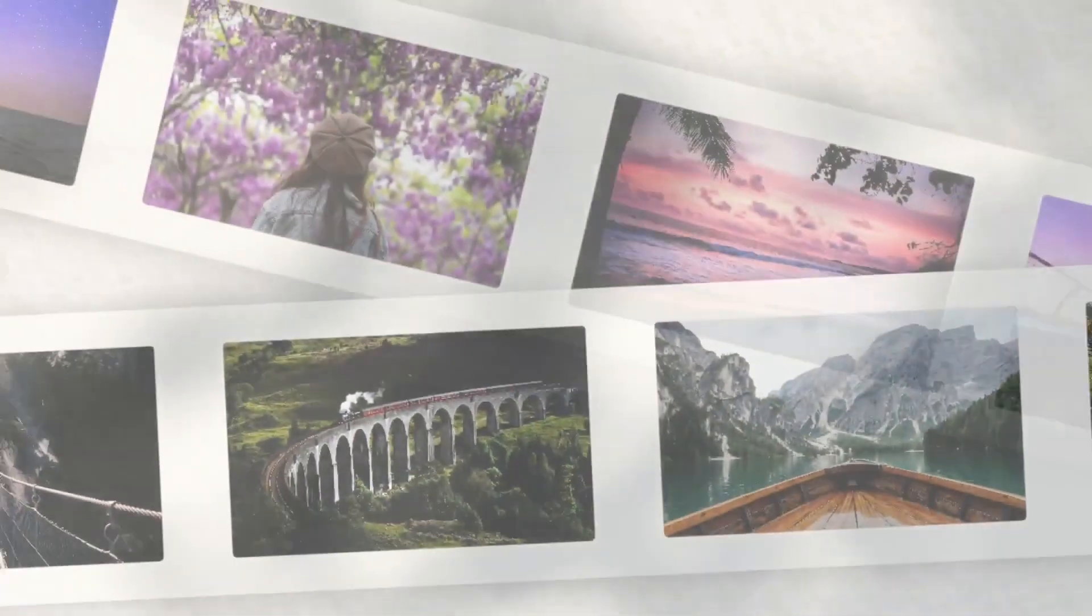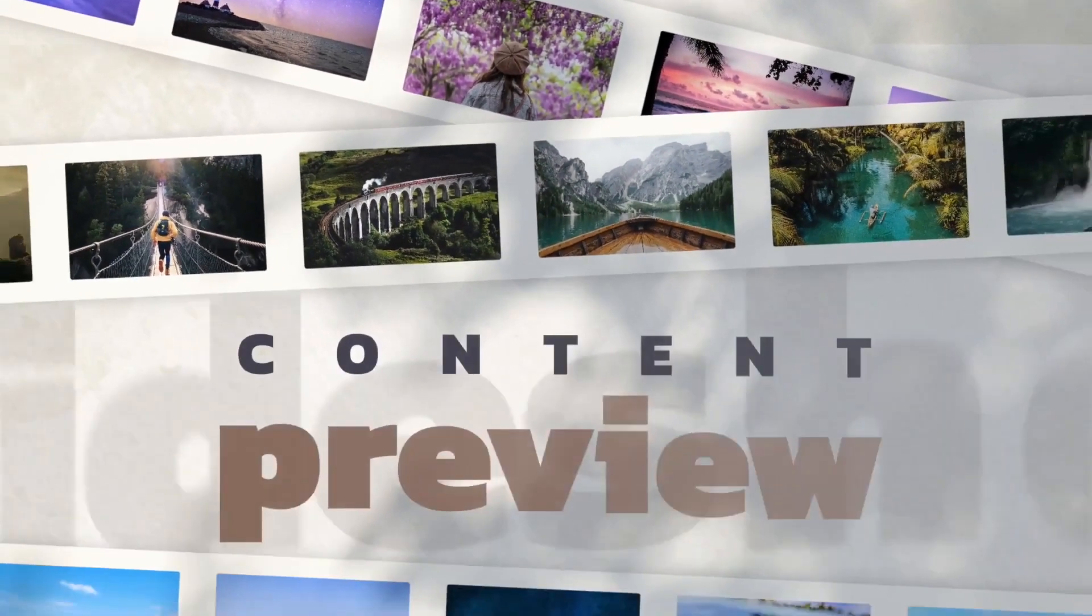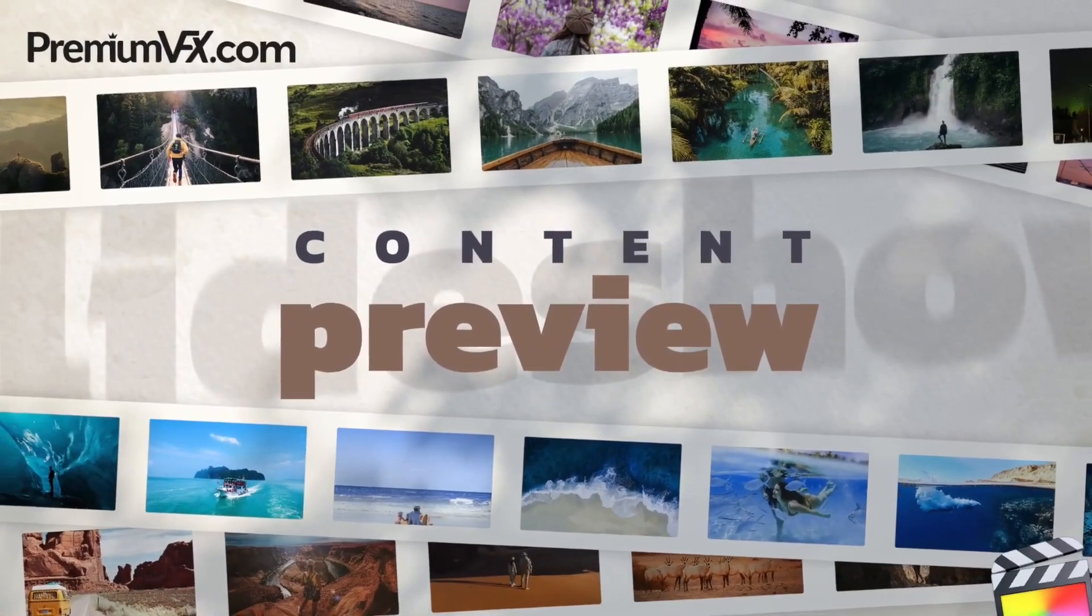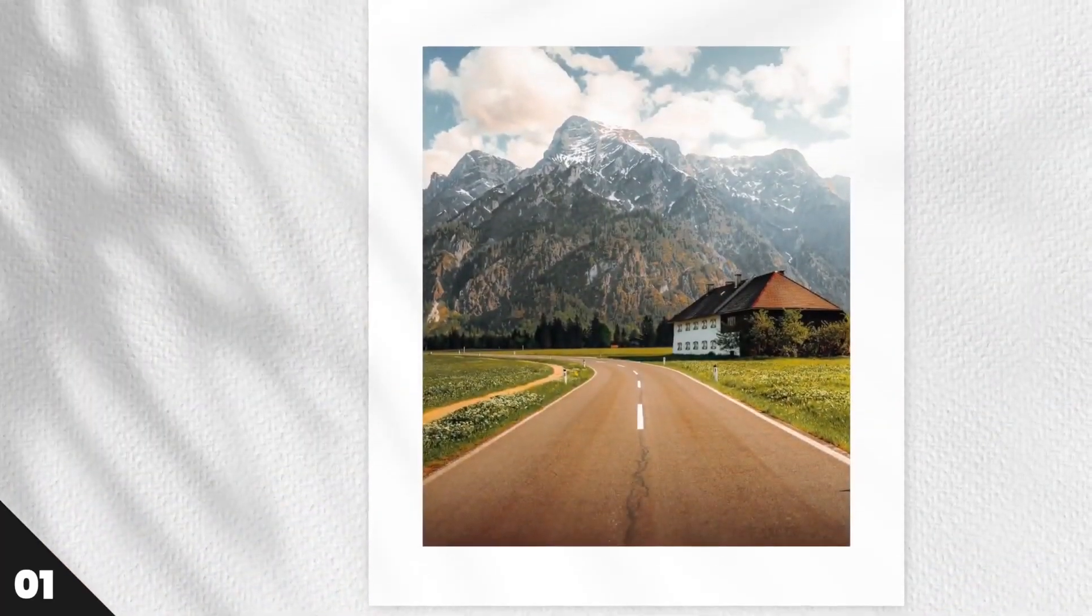To see everything included in this product, be sure to check out the content preview video. I'll put a link in the description.